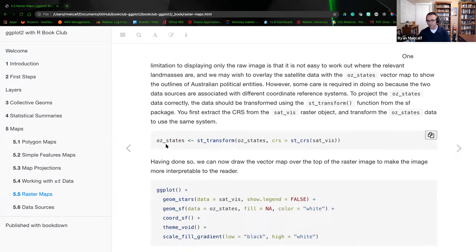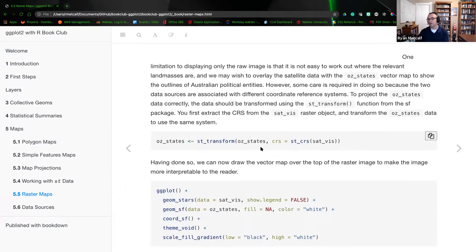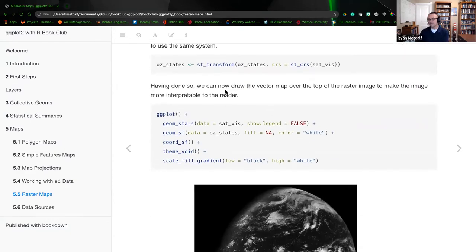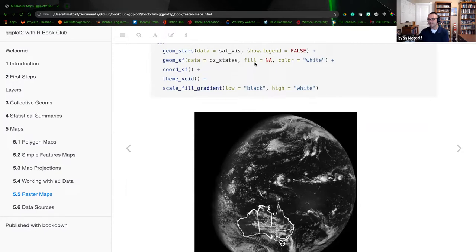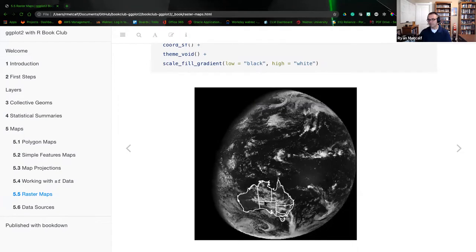We're creating a variable called 'oz_states' using the ST_transform function, ingesting oz_states, then CRS is the satViz ST_CRS. Having done so, we can now draw the vector map over the top of the raster image to make it more interpretable to the reader. Here we create the geom_stars passing the satellite VIZ file path, show the legend as false, geom_SF is data oz_states with fill NA color white, coordinate_SF, theme_void, and scale_fill_gradient in black and white. The point is you're taking that raster image from a satellite and layering a special features map on top so you can see where the landmass is.